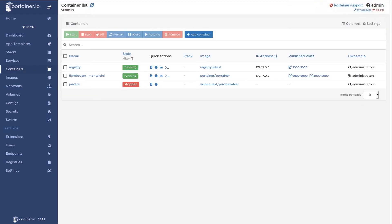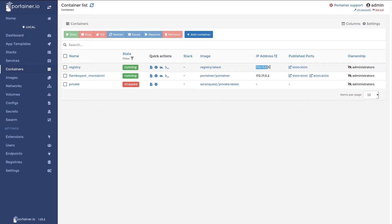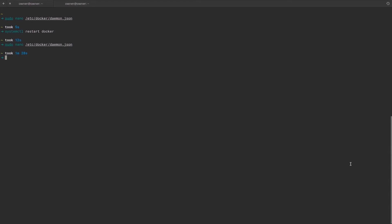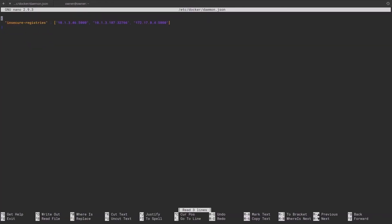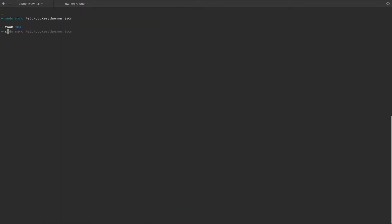The next step is to tell the Docker daemon that we have an insecure registry. This is another important step because without doing this, Portainer will not be able to access this registry over HTTP. So here we want to note down the IP address of the registry container and the port. So now we'll move to the terminal and I'll open up this daemon file. As you can see, I've previously specified some registries in here. So we will specify our new registry, save and restart Docker.